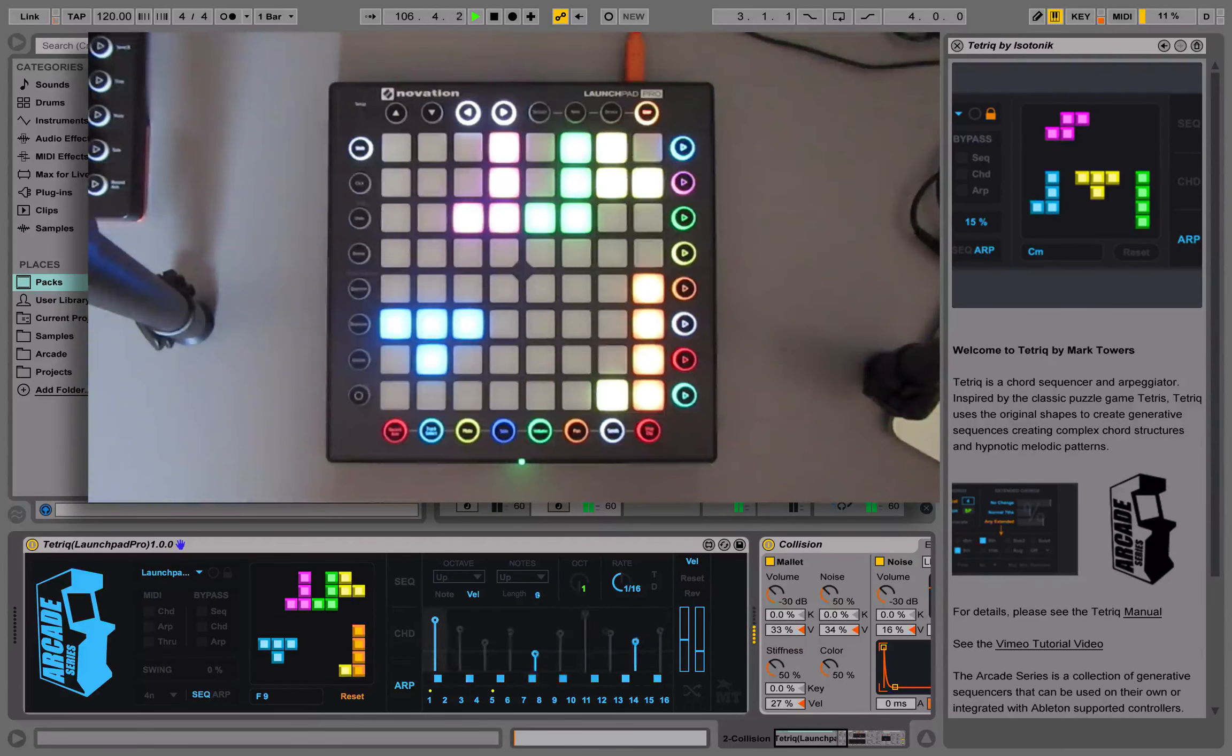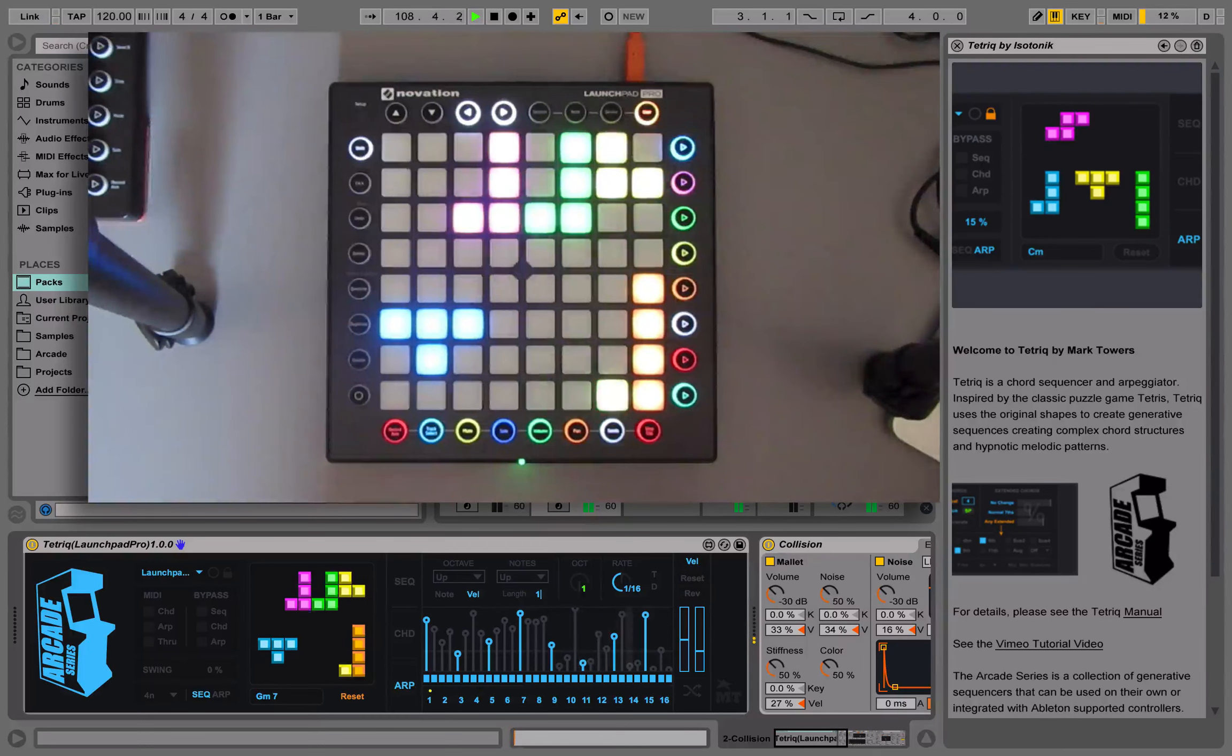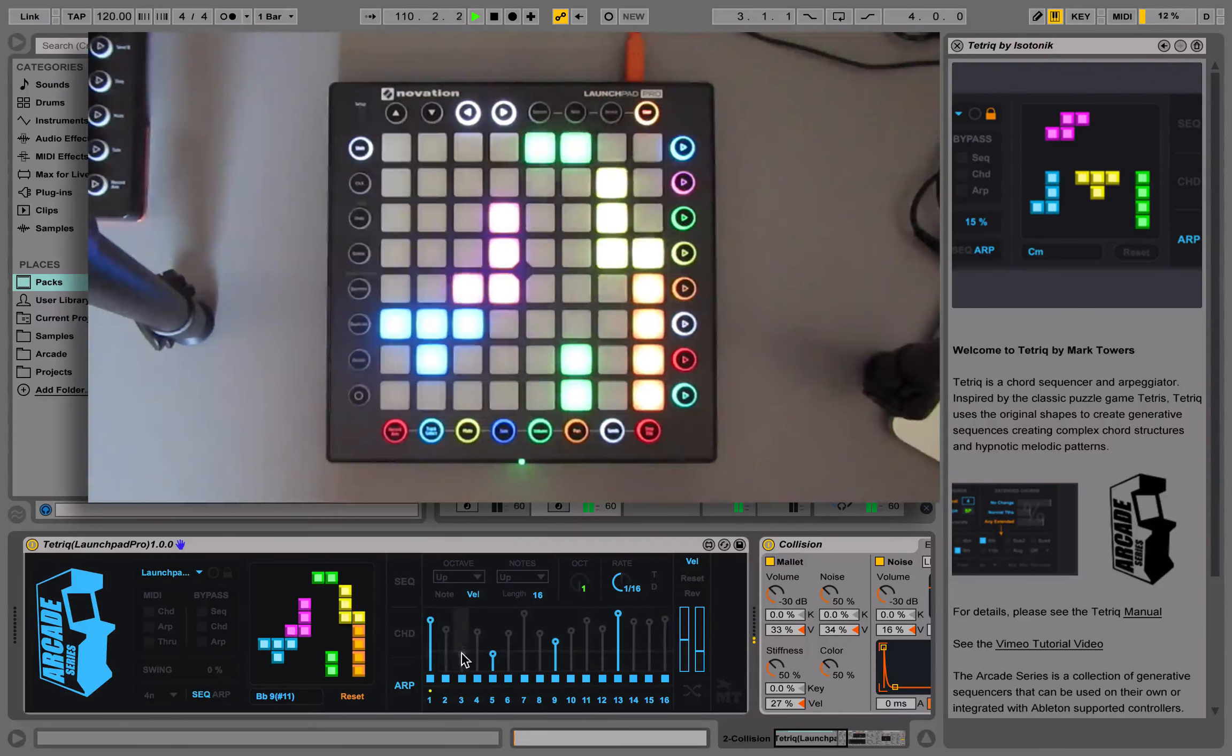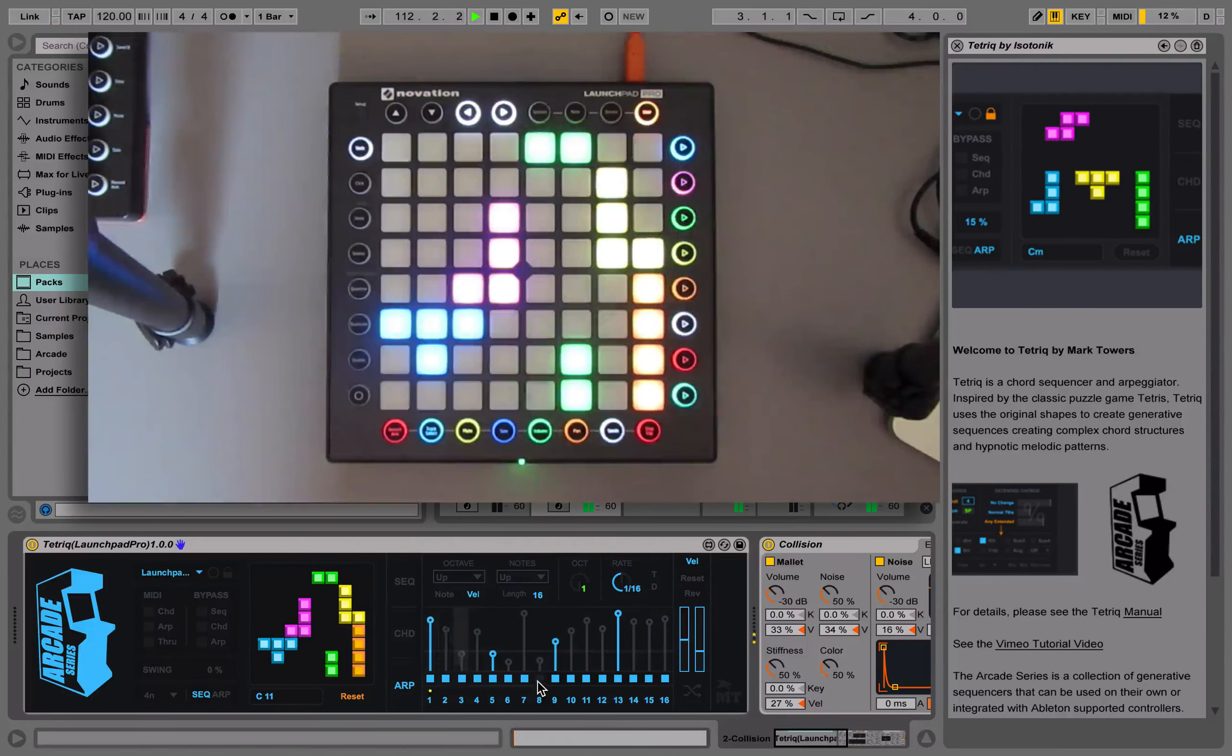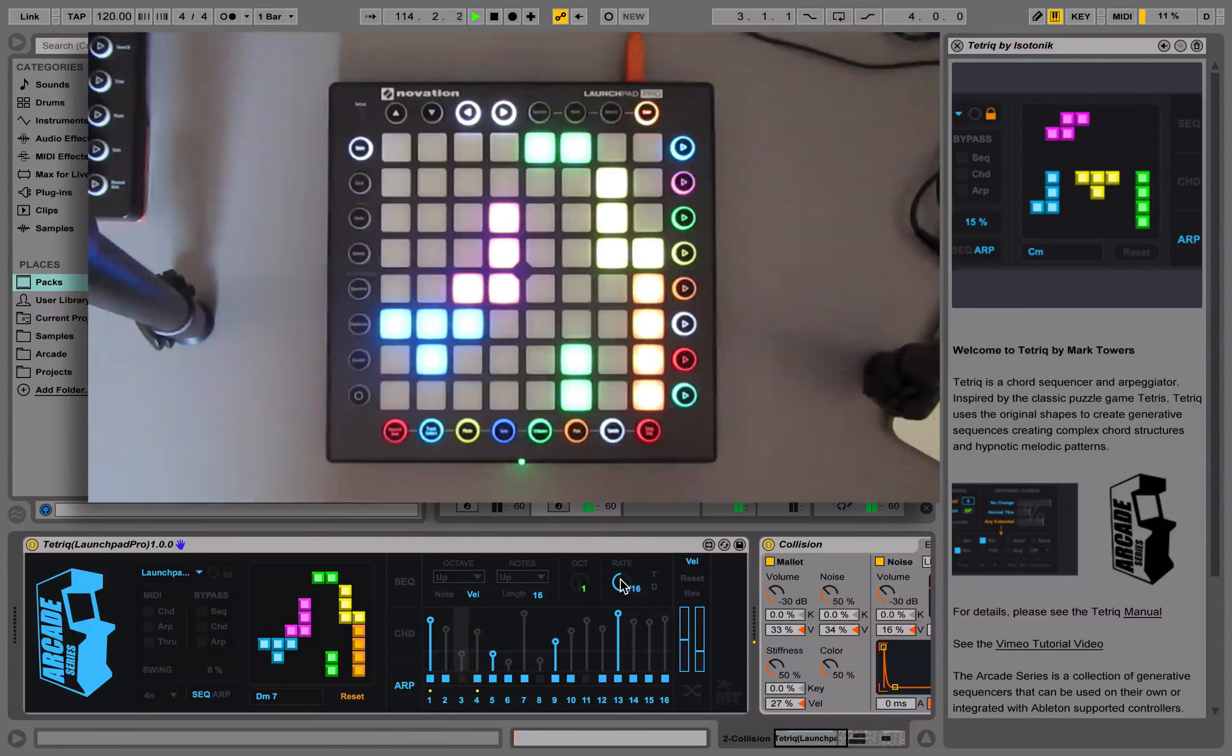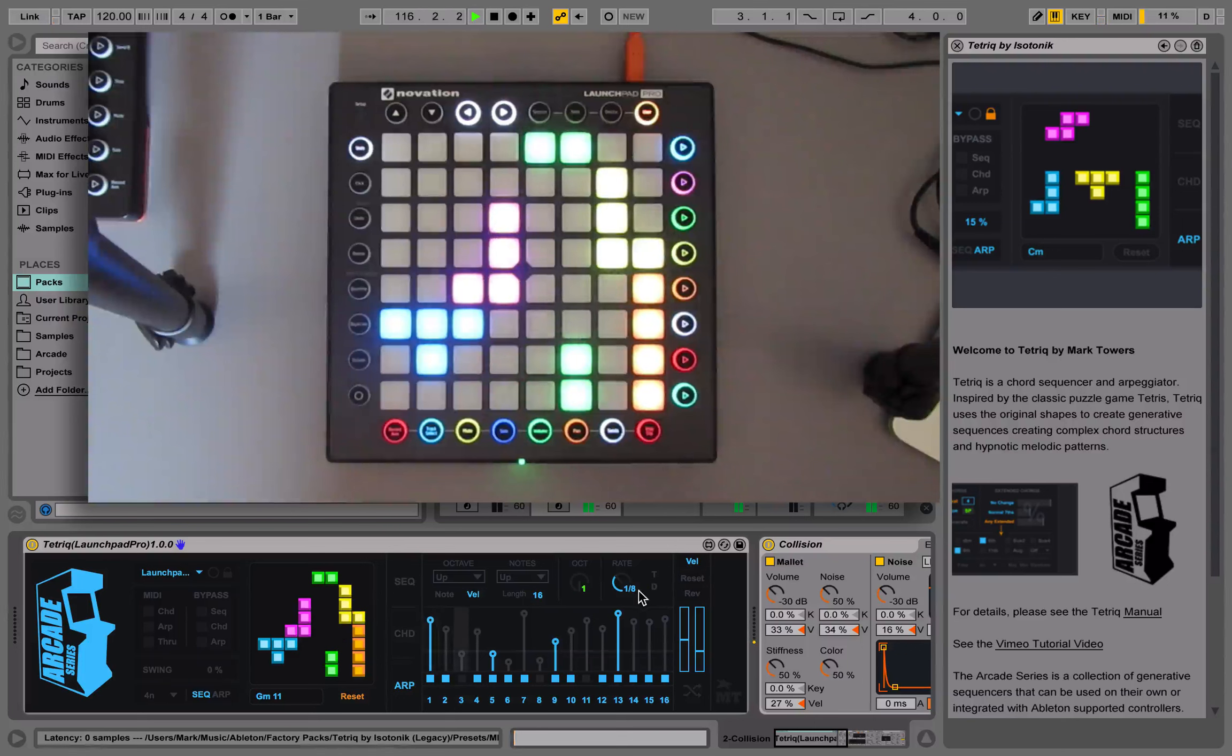This can run between either one and 32 steps. You can choose specifically the velocity for each step coming in. You can deactivate steps also. We can choose different rates and we can work in triplets or dotted.